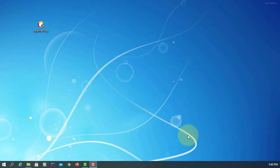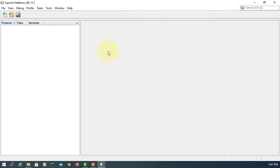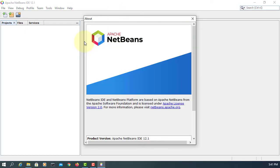Let's launch NetBeans 12.1. I'm going to import what I have previously from 12.0.1. At the beginning, it doesn't look like...